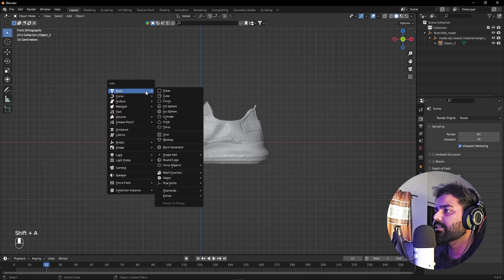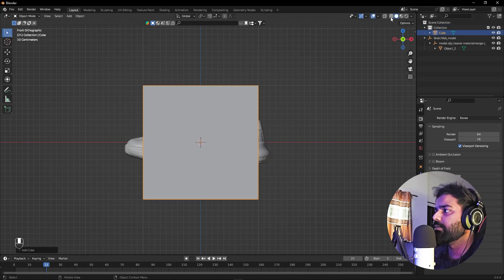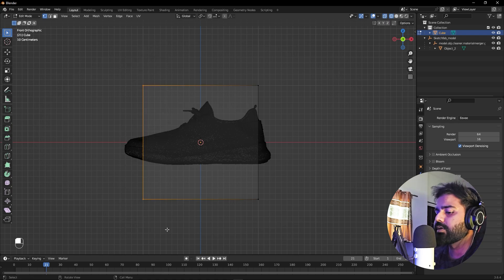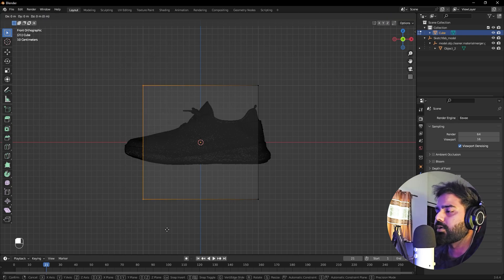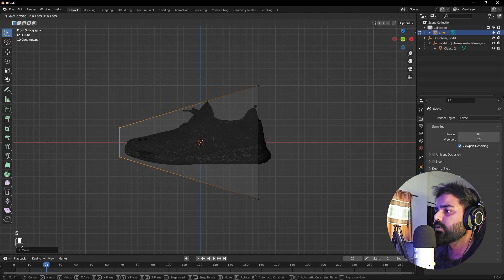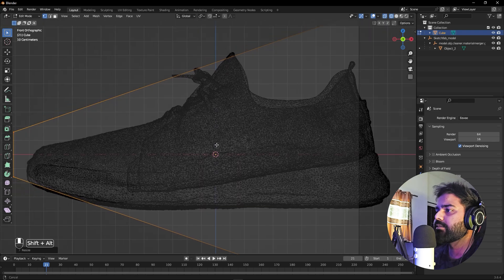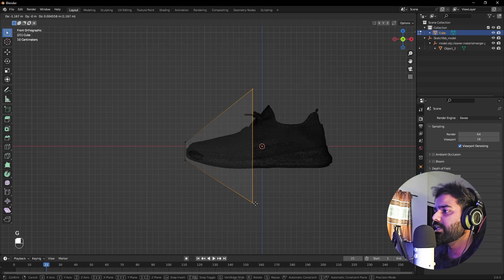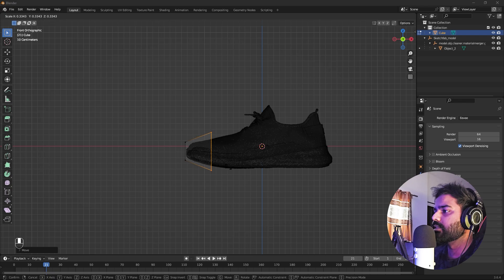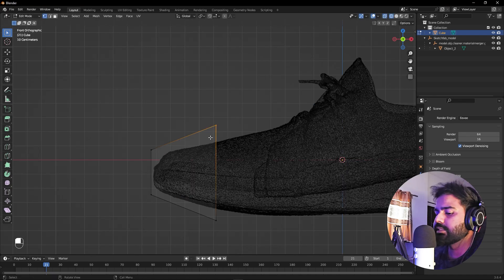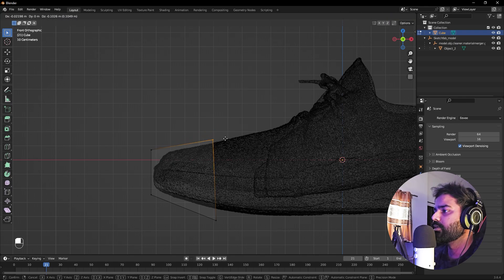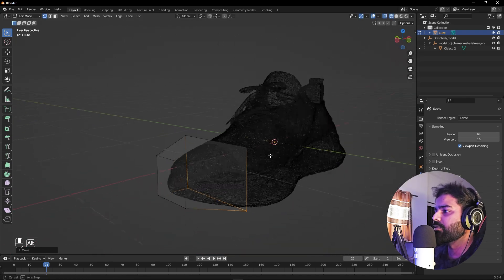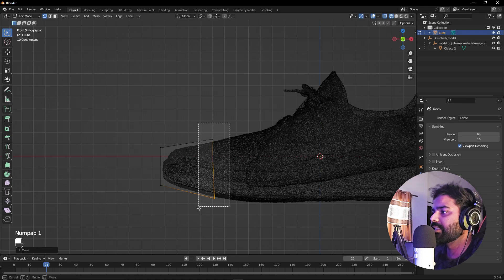Let me go to the side view by pressing Numpad 1. Press Shift+A to add a cube. Enable X-ray mode, select the cube, press Tab, then select vertices and press G to move them along the X-axis. Scale it down — we're basically modeling a very low-poly version of the shoe. Select these points and press G to place them, press S to scale, and move individual points close to the shoe's surface.